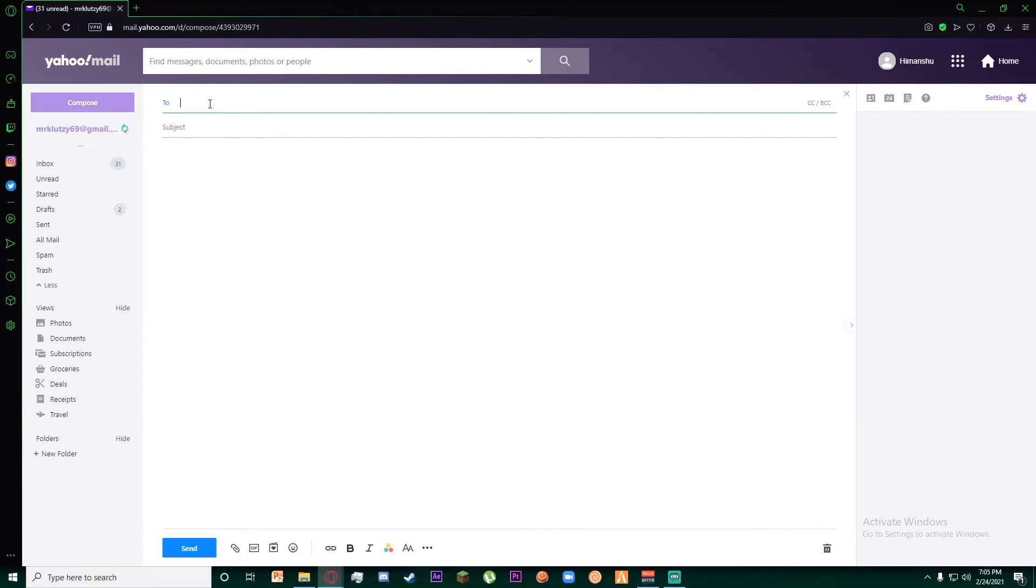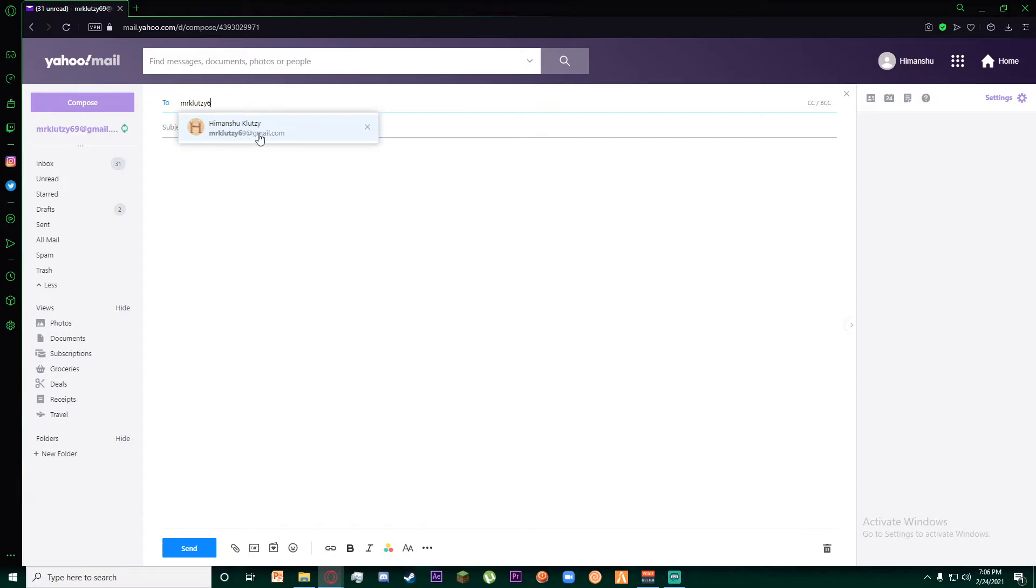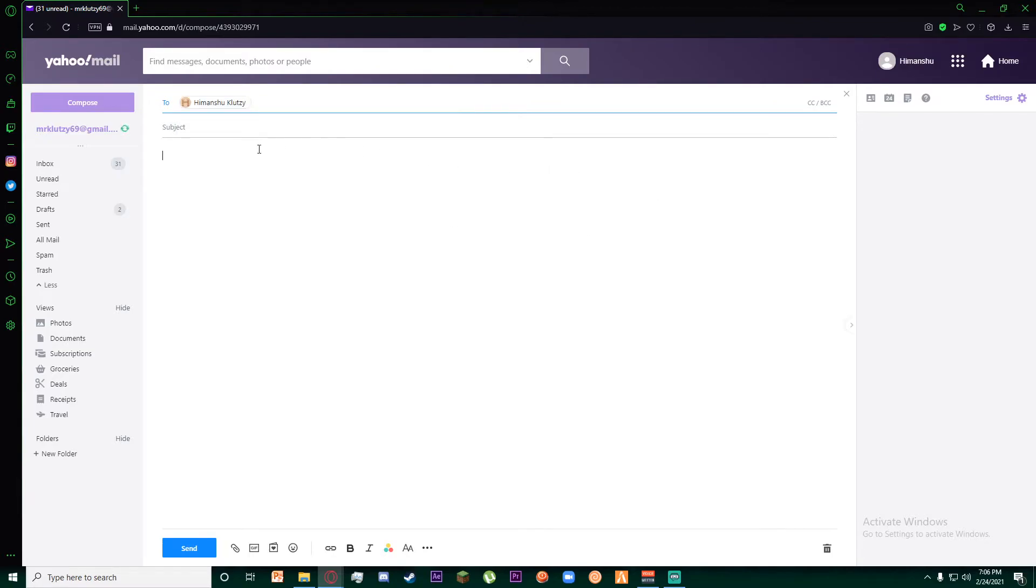Once you have done that, go ahead and enter a recipient. Write the email of the person who you want to send the email to. Finally, write a subject and you can write anything you want down here.